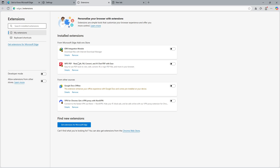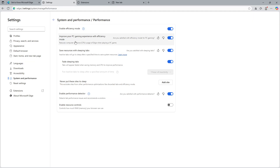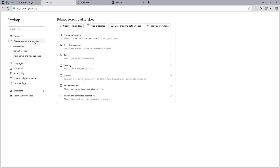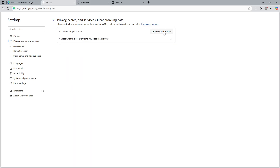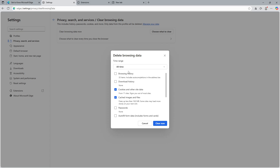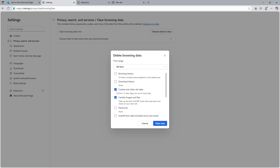Now let's deal with the bloat data. Go back to your settings and this time click on Privacy, Search and Services. Within this menu, find the Clear Browsing Data option. Click on it and you'll see the Choose What to Clear button — click this button. You'll need to set the time range to All Time, so that all unnecessary data is cleared out. In the list of options, check the boxes for Cached Images and Files and Cookies and Site Data, as these items often accumulate over time and can significantly slow down your browser while taking up unnecessary space. Once you've made your selections, click Clear Now.